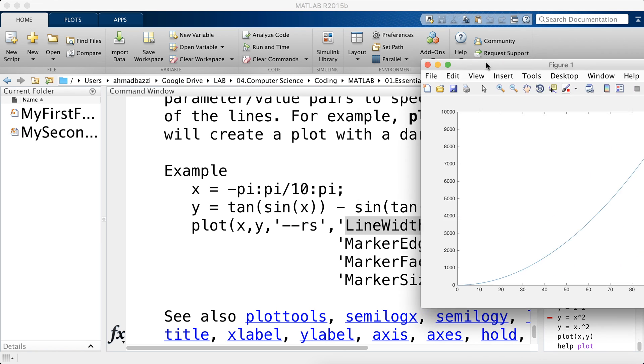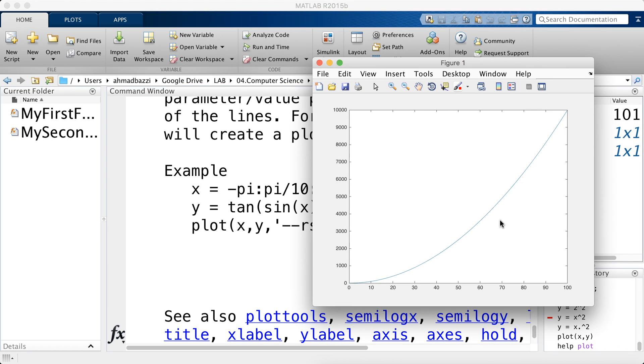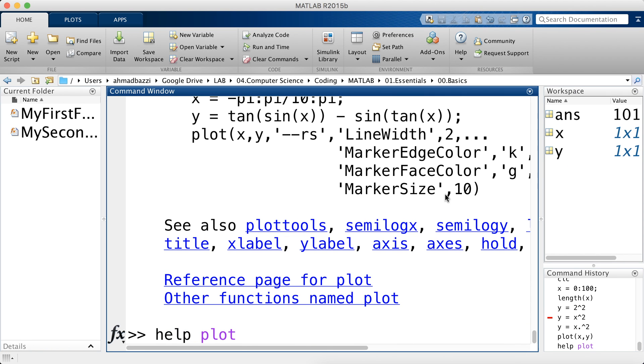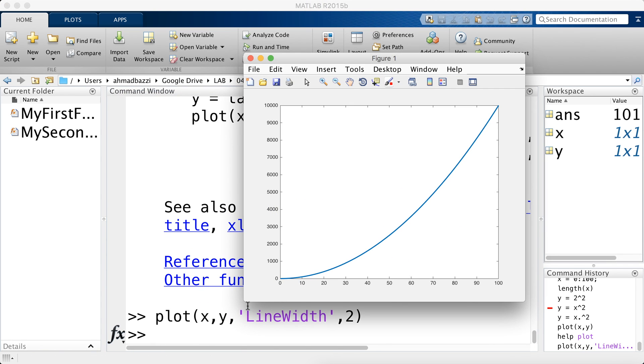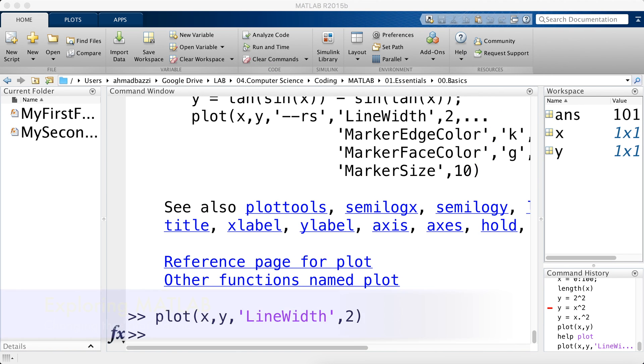Line width 2. So this is how thick the line is. By default, I think it's 1. So let's go ahead and do a line width of 2. So I'm just going to copy paste what I have here and hit enter. As you can see, the line is thicker, which is what I need.